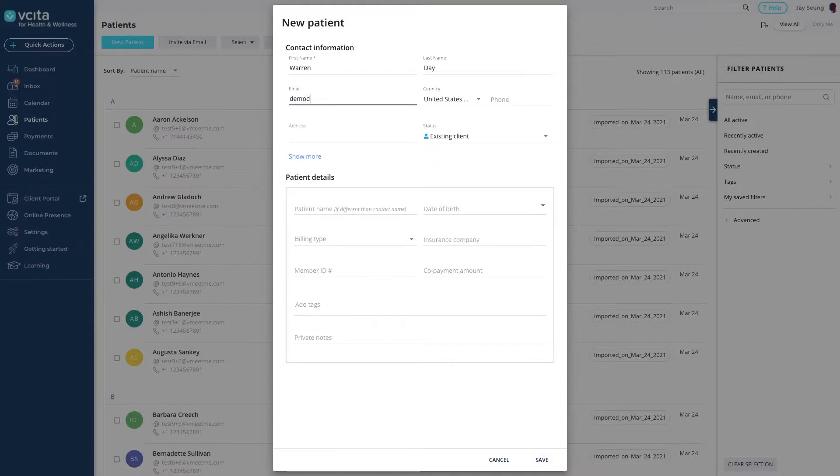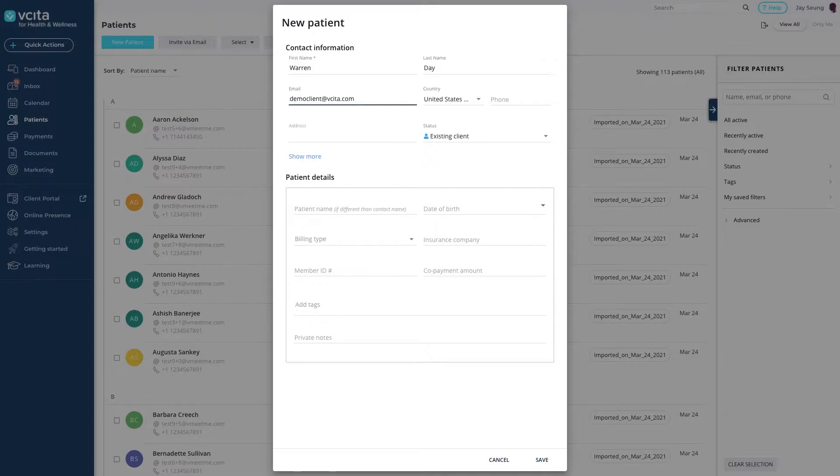Fill out as much of the information as you would like. Only the first name is mandatory, but we recommend a last name and email address as well.